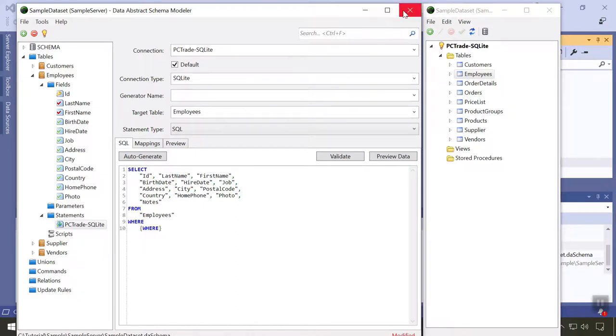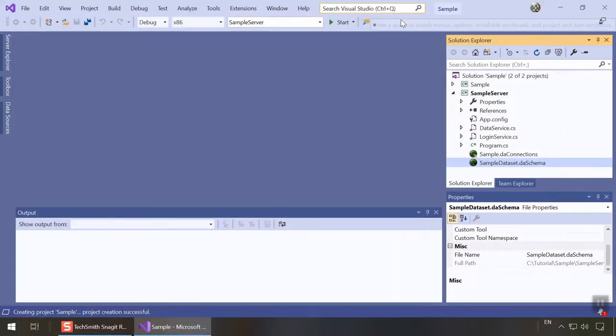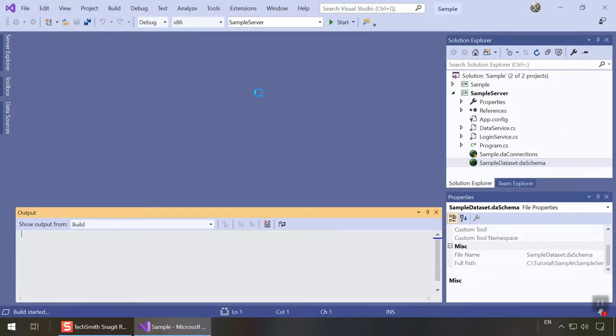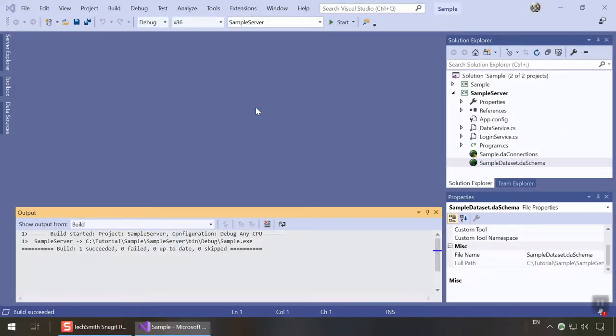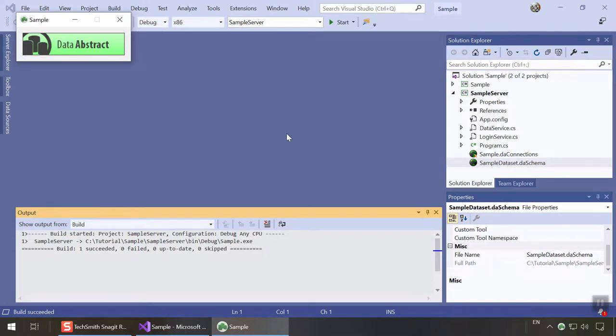Now let's close schema modeler and launch our server. Note that we actually did not have to write any custom code at all for this server. Data Abstract takes care of everything. Of course, you can customize and extend the code as you see fit.